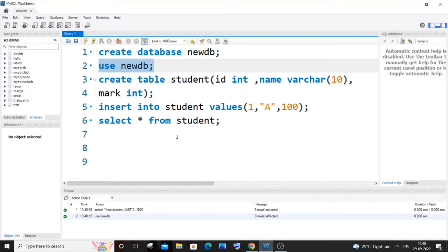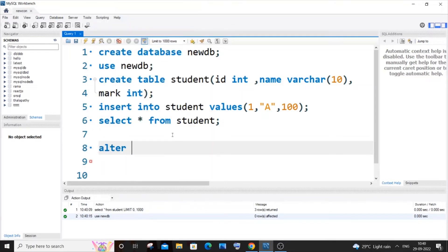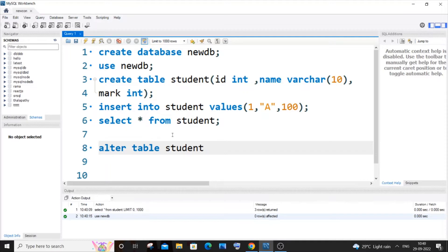For adding a check constraint we will be using the alter table clause. So it's going to be alter table, your table name, which in my case is student, and next is going to be the add constraint keyword.